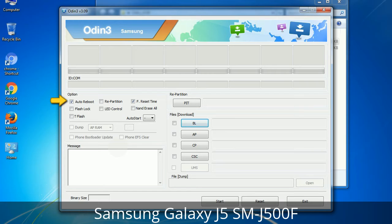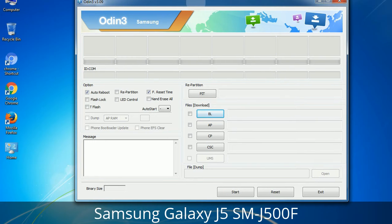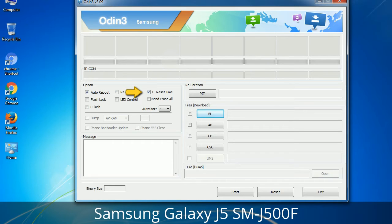Let's see what the checkbox options do. Auto Reboot: when checked, this option reboots the system automatically after flashing is done. Re-Partition: what does Re-Partition do in Odin? It repartitions your device file system to the default RFS. Reset Time: it resets the flashing timer after the flash process is complete.